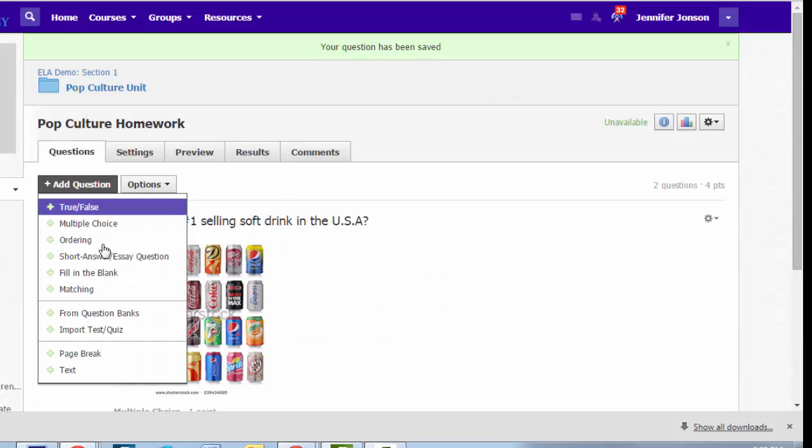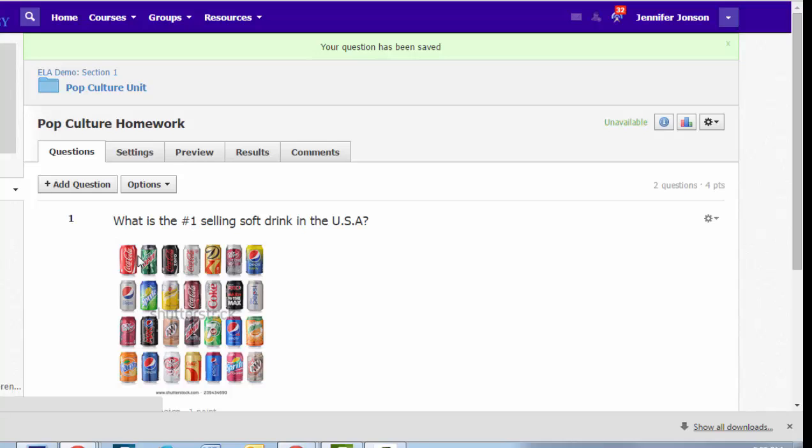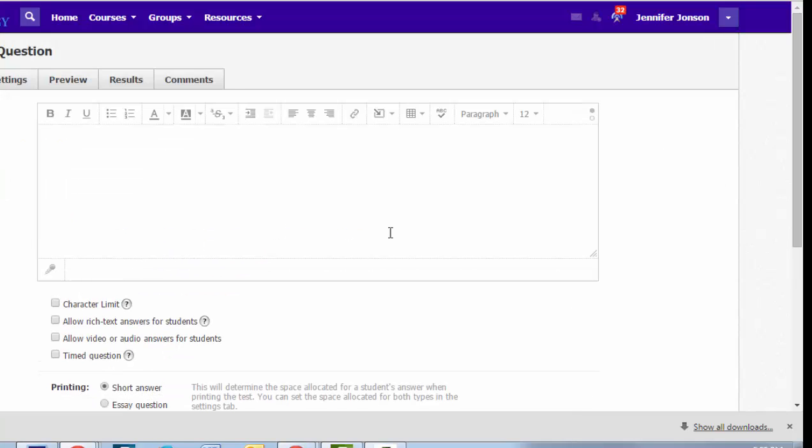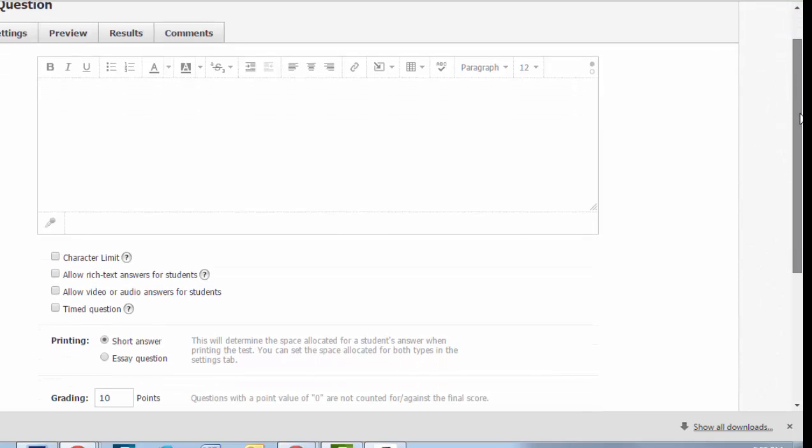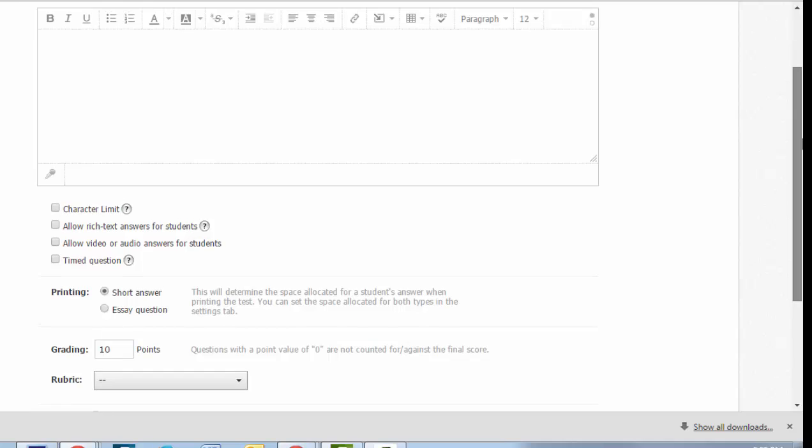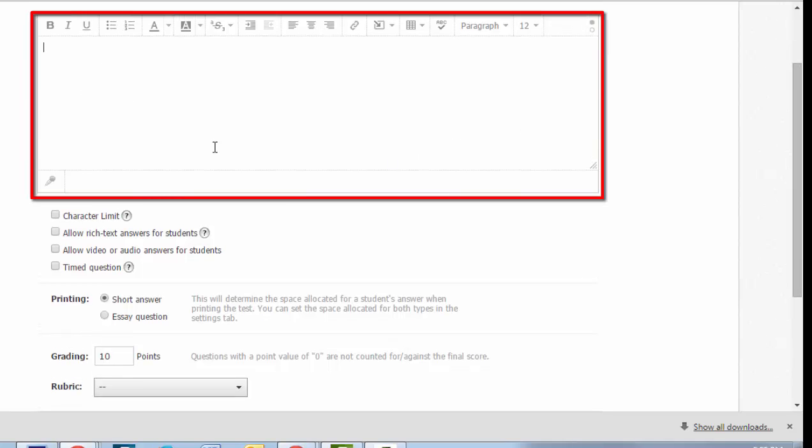The next question type we can look at is Short Answer Essay. This is the only one of the question types that is not auto-scored. So if you choose to include a Short Answer Essay question on your test, just know you will need to manually enter scores for only this question. This is the area where you will write your question.